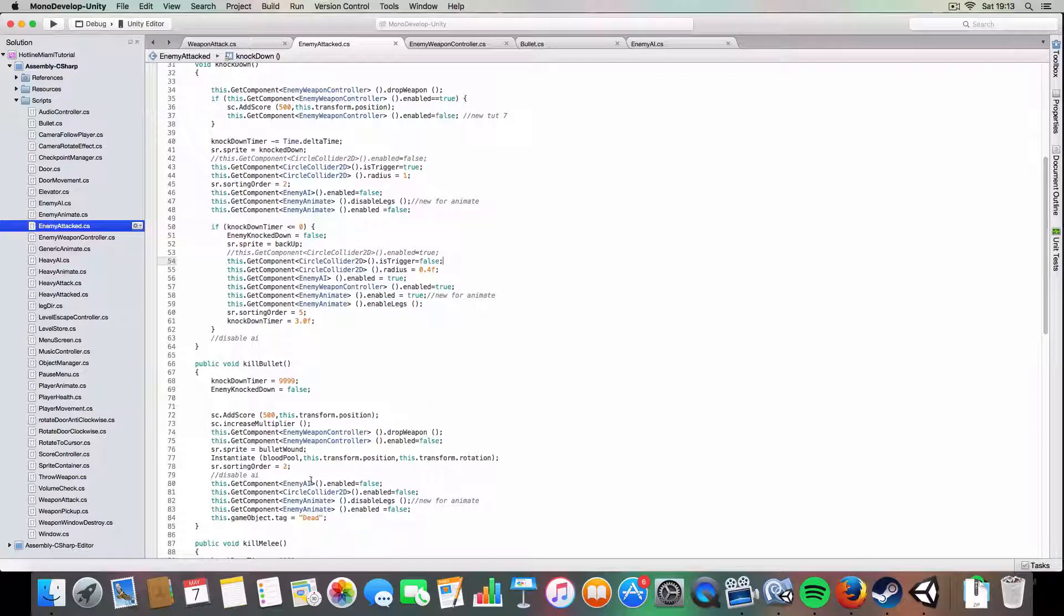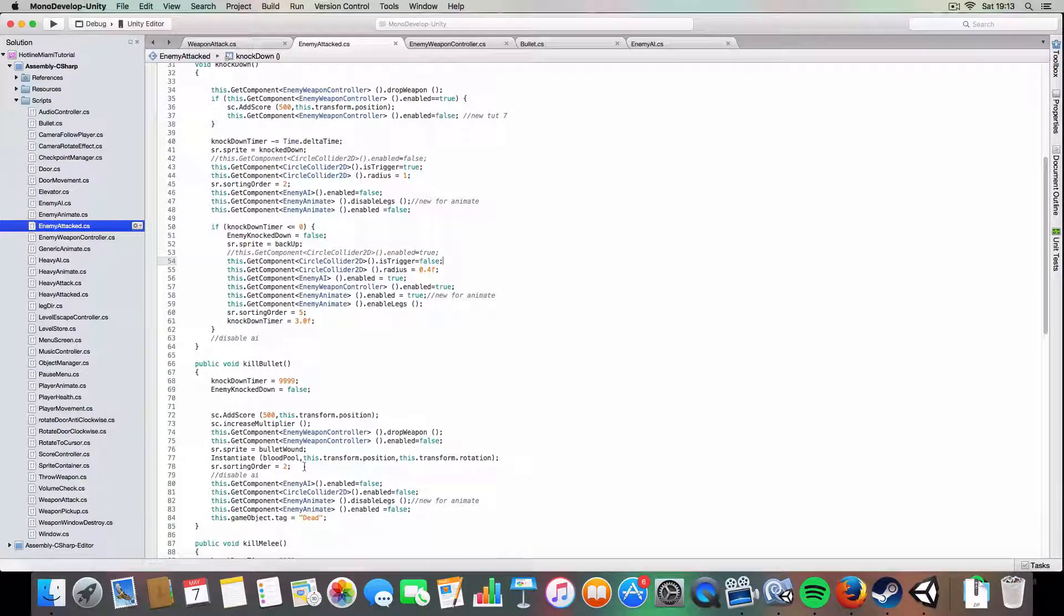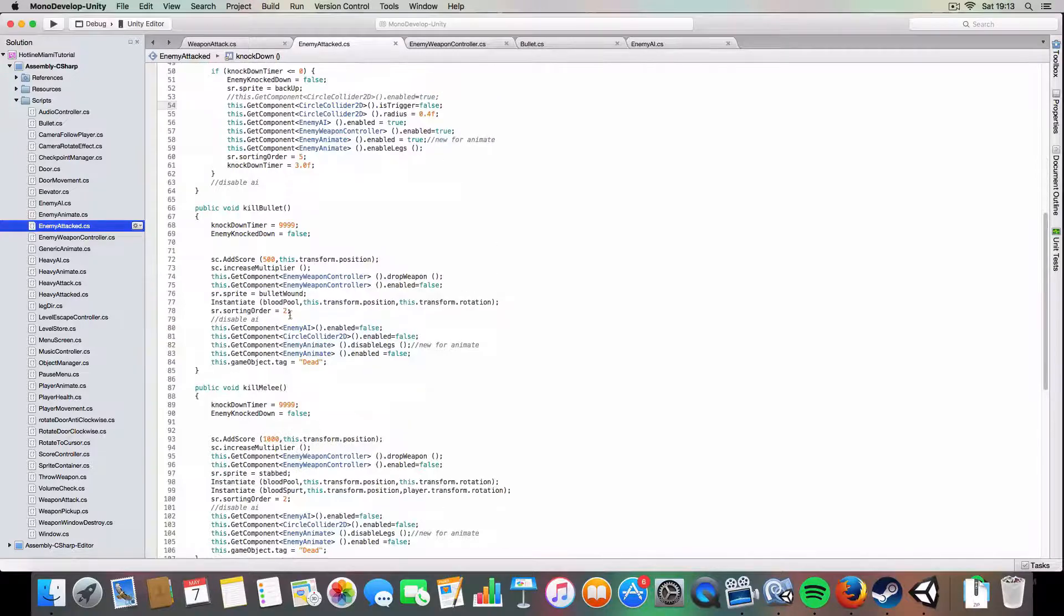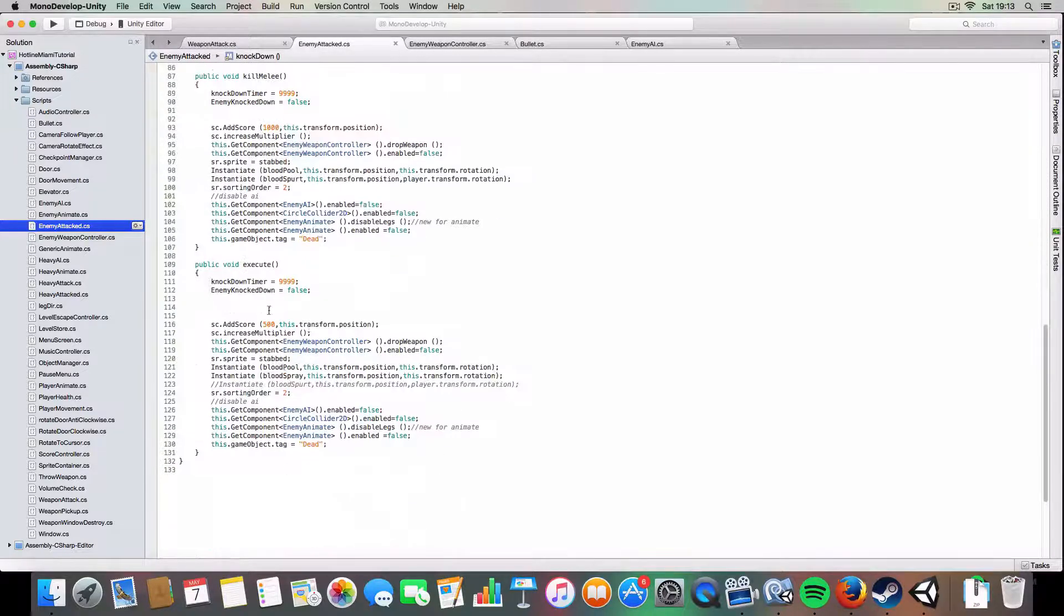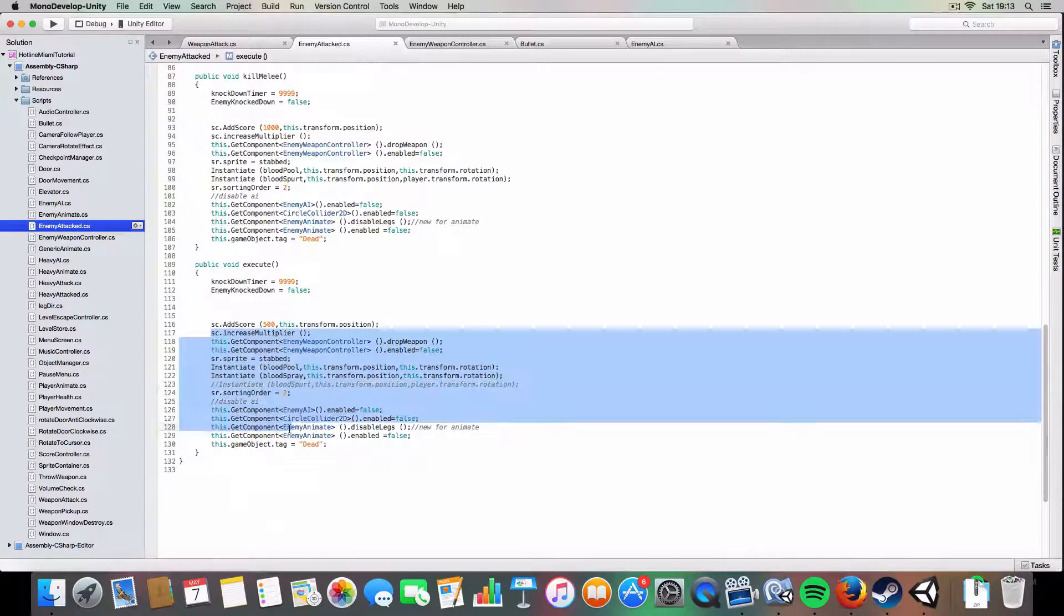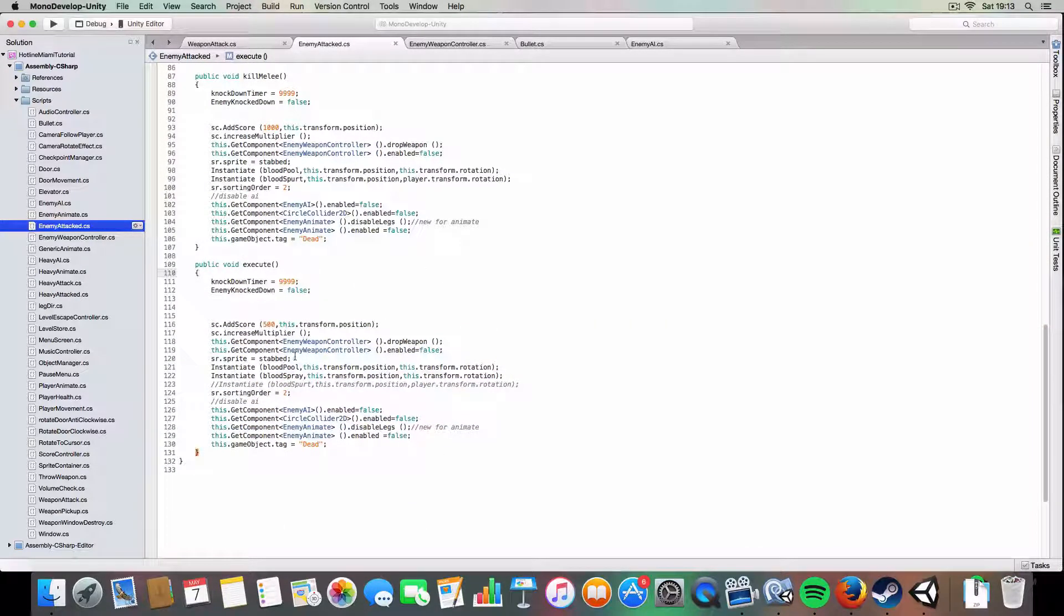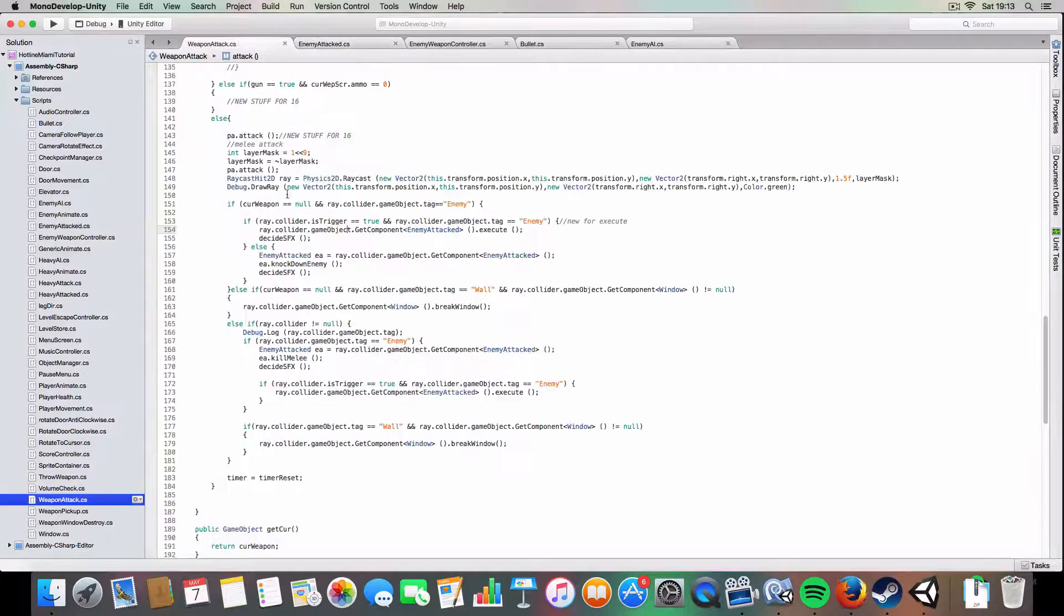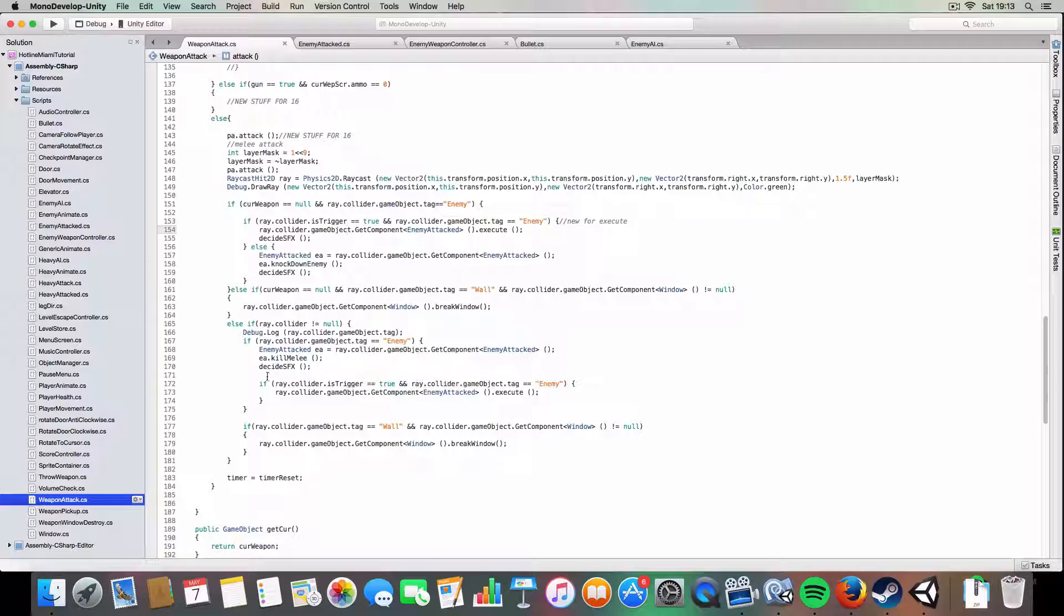Which basically just kills them from the knockdown state and creates blood and disables everything on them and all that, which is that one, and creates score and whatnot.